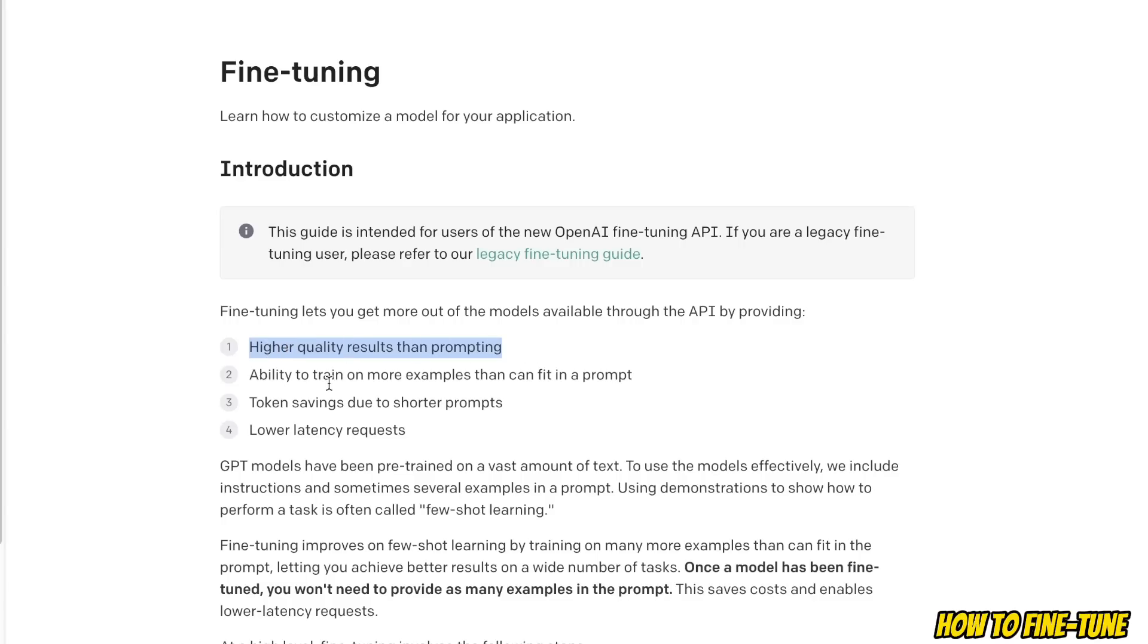Ability to train on more examples than you can fit in a single prompt, and token savings due to shorter prompts and lower latency.